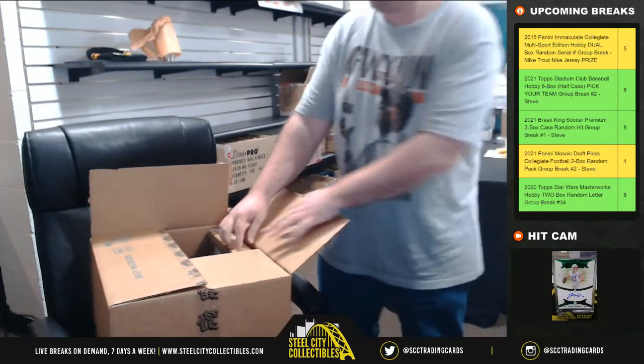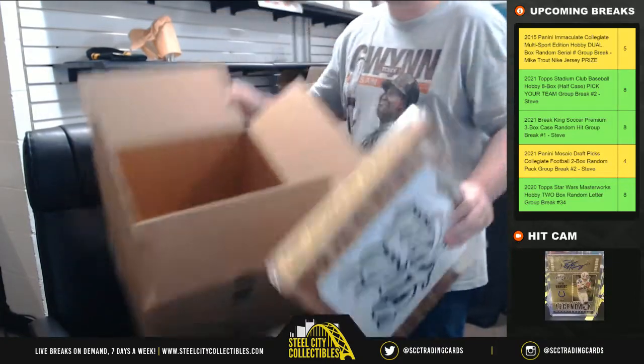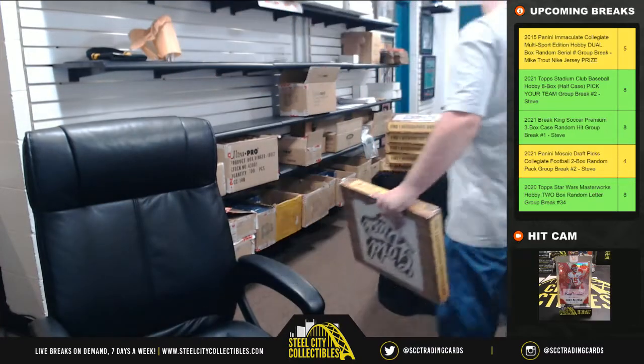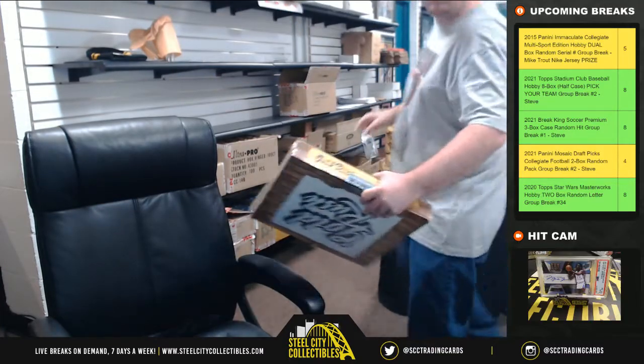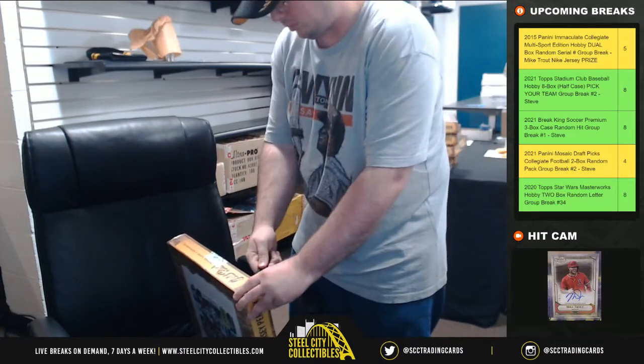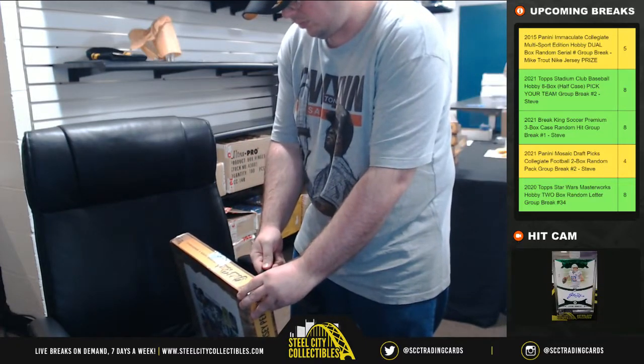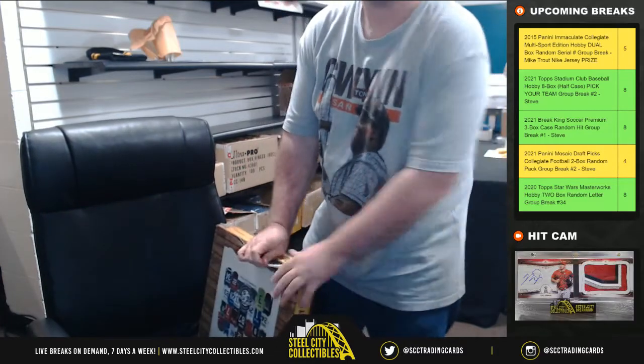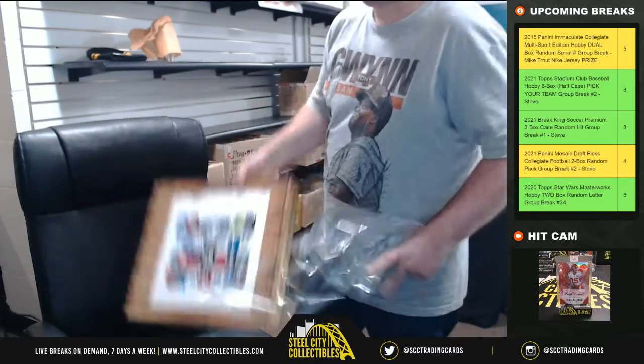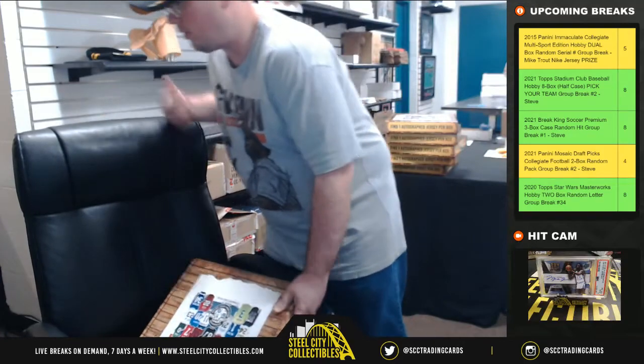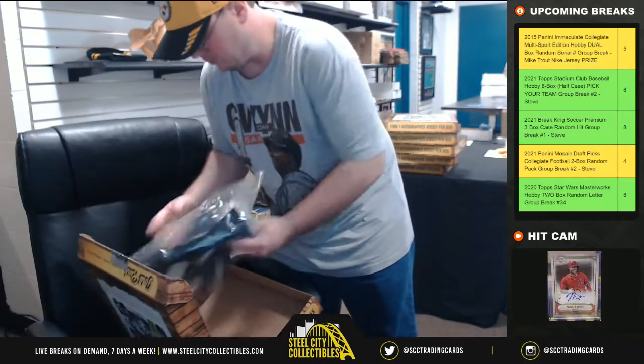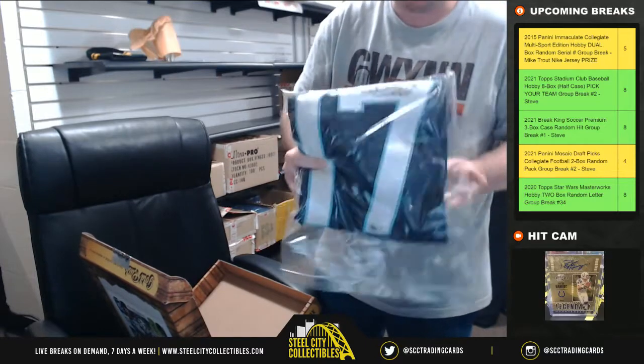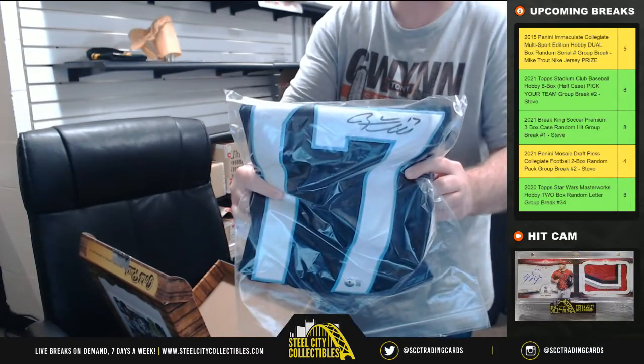And our final hit is going to be Beckett certified Ryan Tannehill.